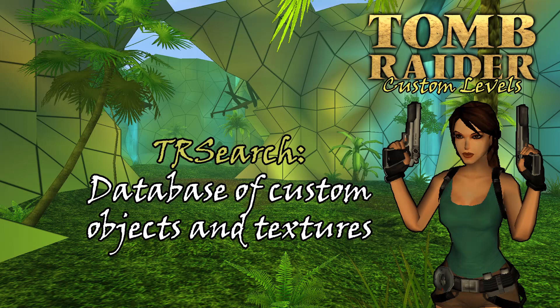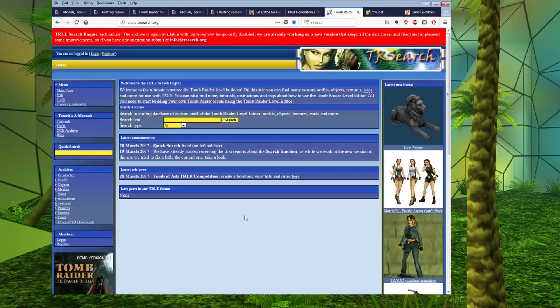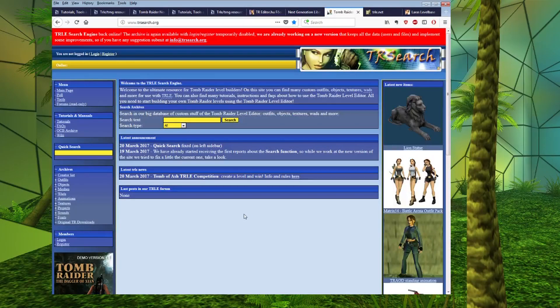If you start making custom wads for your levels, something you are going to want to do is access an object library of objects that you might want to add to your levels.